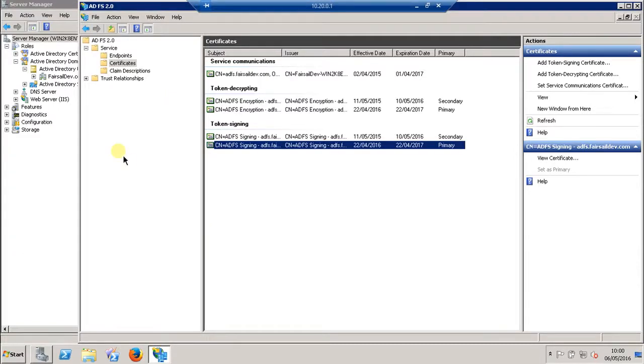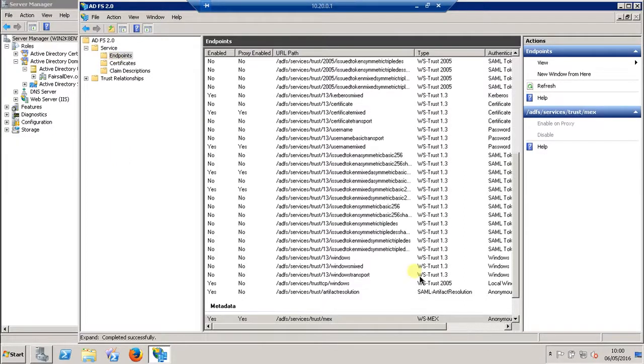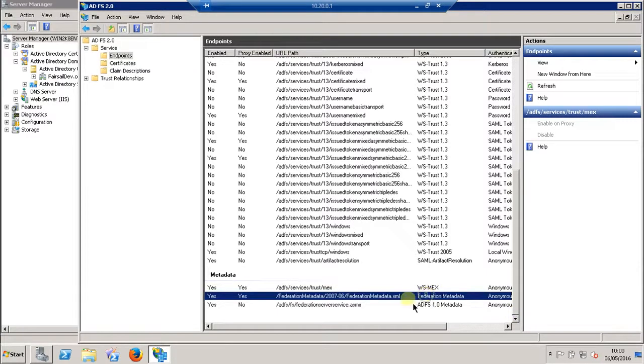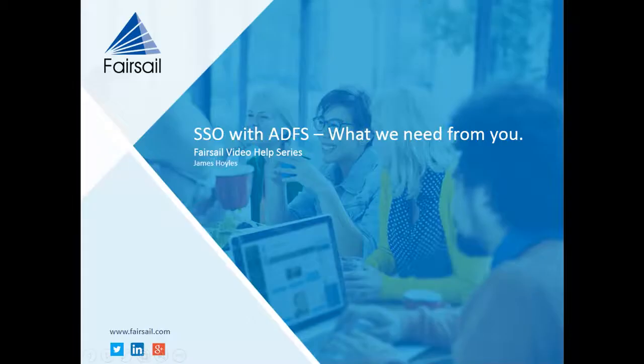Then we need two other URL strings. In Endpoints, there's a Federation Metadata XML. You need to append that to the end of your server in a web browser, and that will give you the XML. So I have one here - this is what the XML looks like.